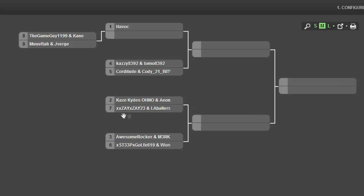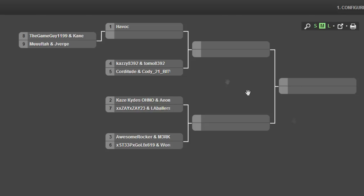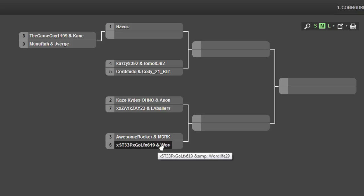Then the final matchup is AwesomeRocker and MercWildcat versus XSteepXGolfX619 and WordLife29.